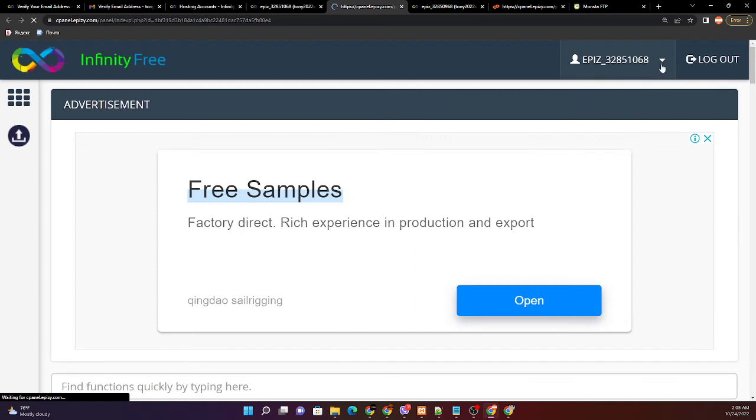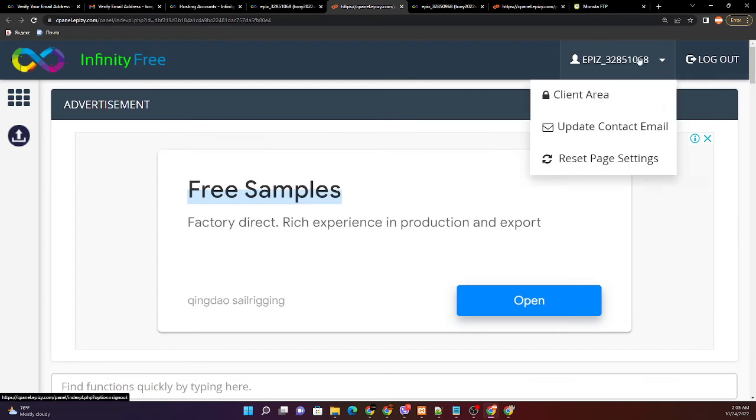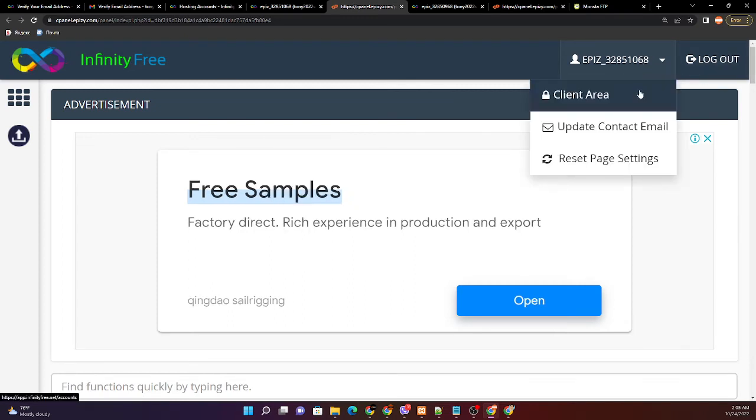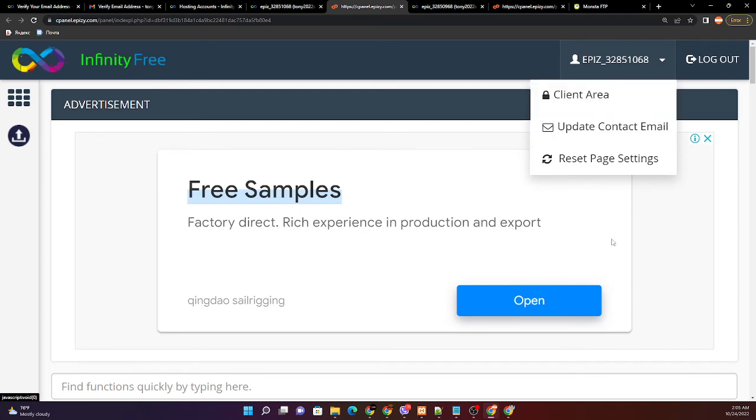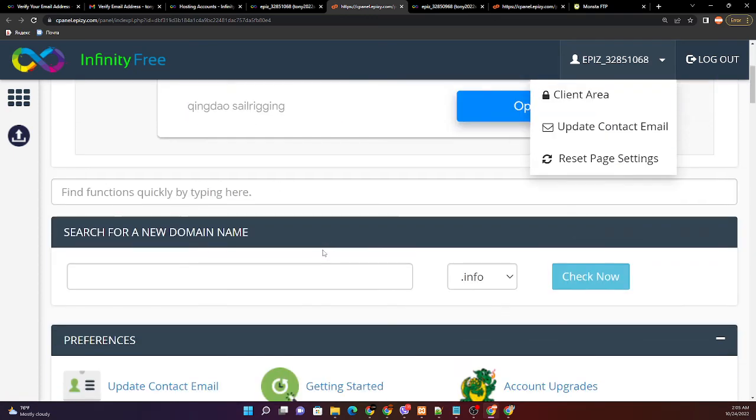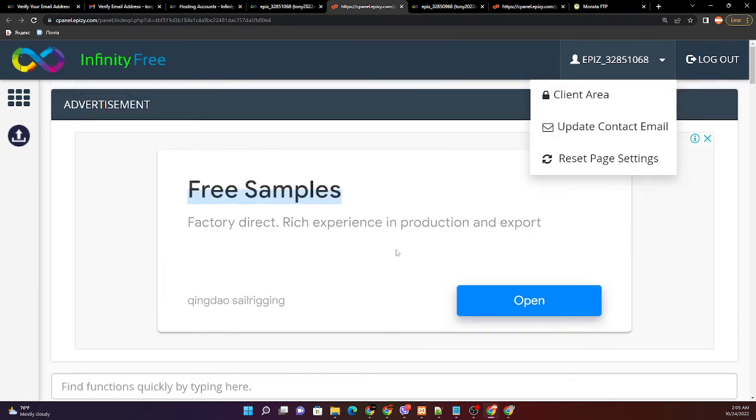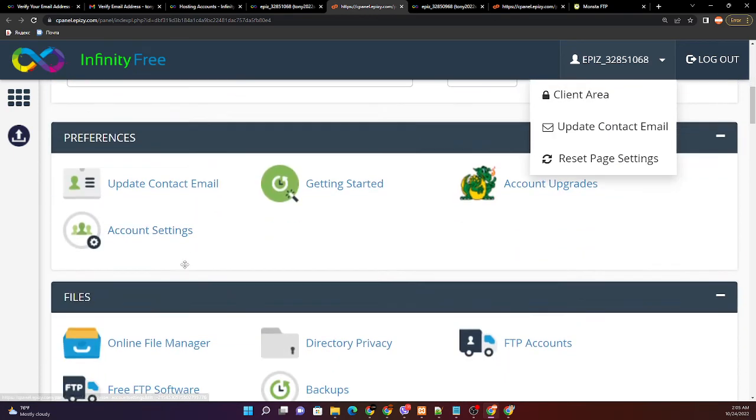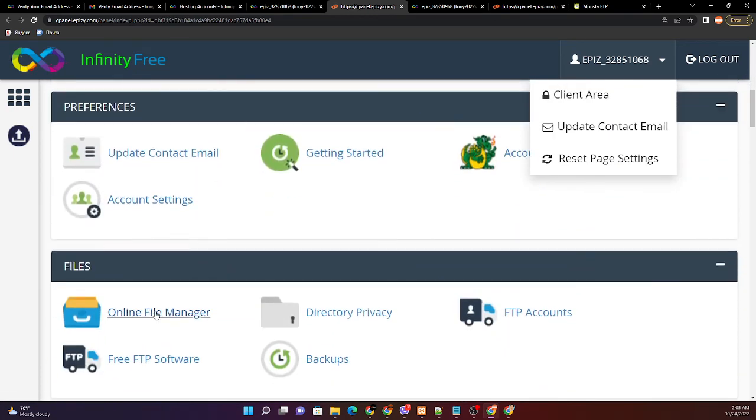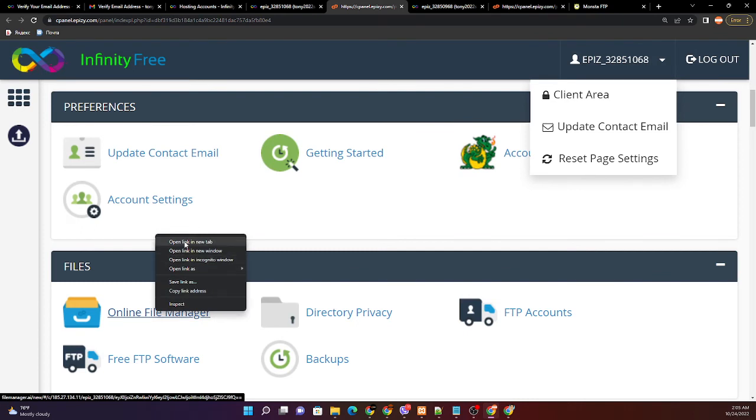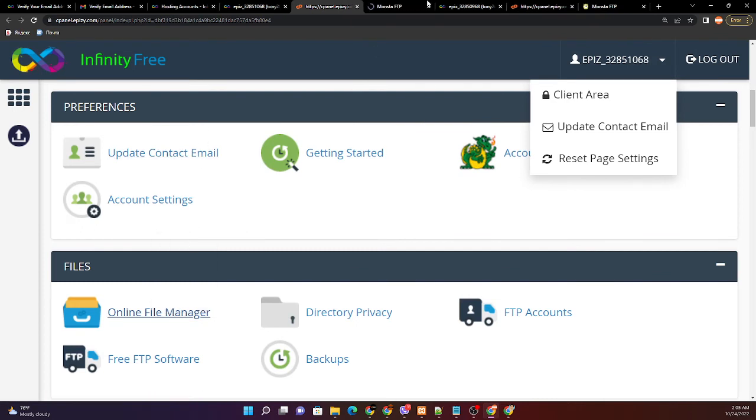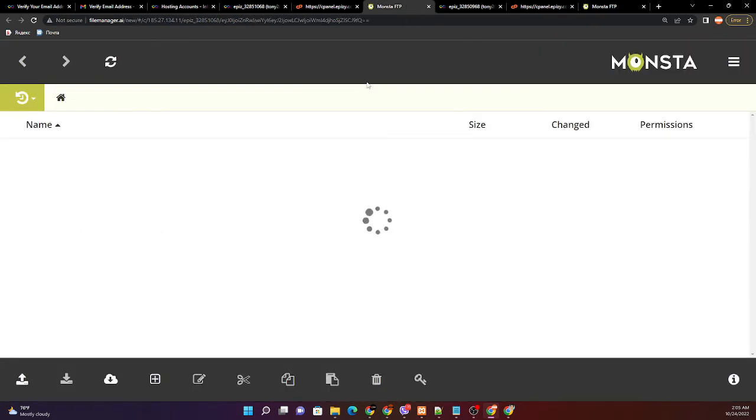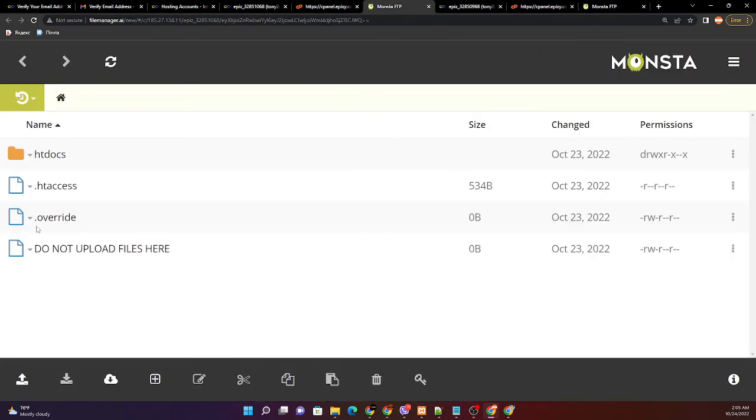This is 1068, the last four digits of our account. You can access our online file manager. This one.